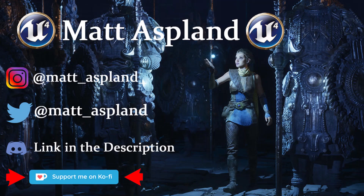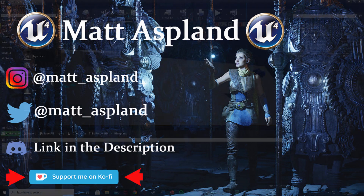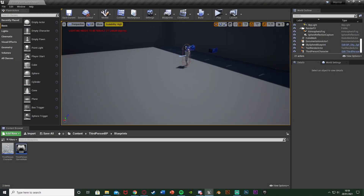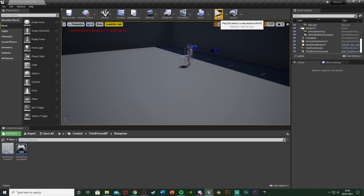Hey guys and welcome back to another Unreal Engine 4 tutorial. Today's just going to be a quick one showing you how to re-center or reset the position of your camera in third person. This is quite a common thing in games and just a useful little mechanic for the player.